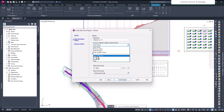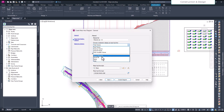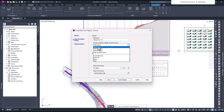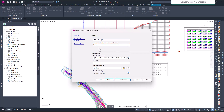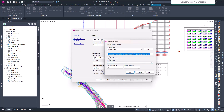Here you have options: total volume mass haul, only cut, only fill, total usable, and so on. Under the material I've already calculated riprap, grass, and other applicable items. For this particular case I'll just choose total volume so that I can see cut and fill together.